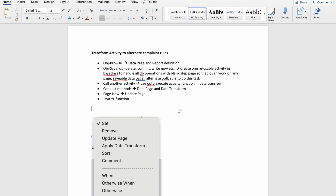That is what today's session is — how we can transform activities to compliant rules — and this is heavily used in upgrade projects. With these alternatives, I don't think any activity will be unable to transform to compliant rules. I agree that you still need activity in a few places, like job schedulers or queue processors, but with these steps you can definitely limit your activity usage. In upgrade projects you can replace activity with data transform, data page, and report definition. I hope this helps — do subscribe to my channel. Thank you, have a good day.